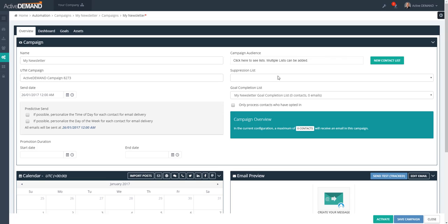Over to the right, this is where you define the campaign audience — the group of people that will be recipients of the one or more newsletters in this campaign. You can choose multiple lists for your audience. Don't worry if a contact exists in multiple lists; ActiveDemand will only send an email to the prospect once. Similarly, if contacts have unsubscribed from previous emails, ActiveDemand will not send to a contact that has unsubscribed.